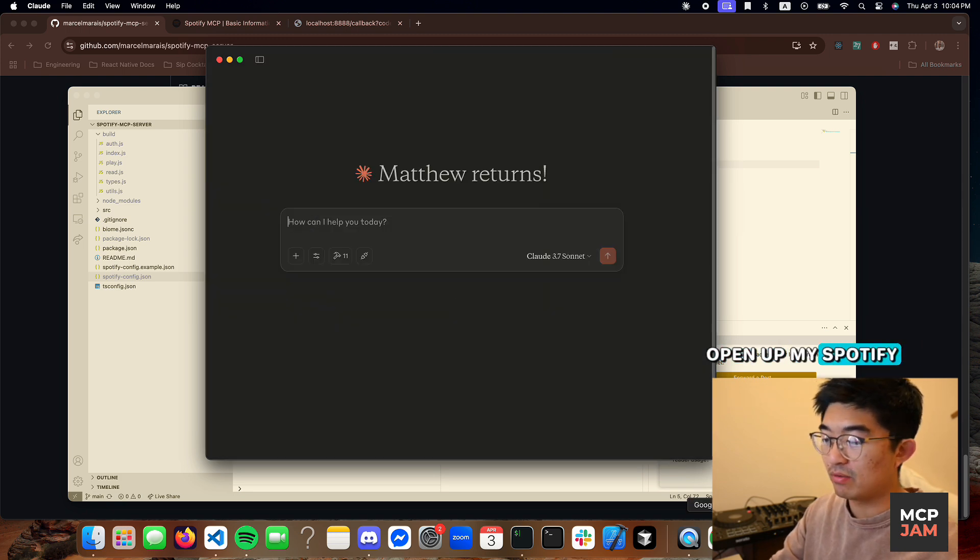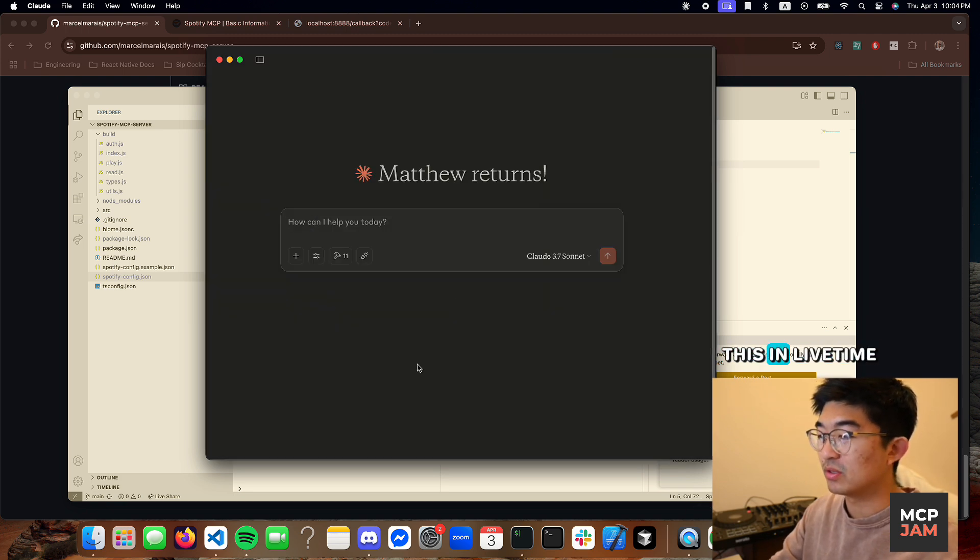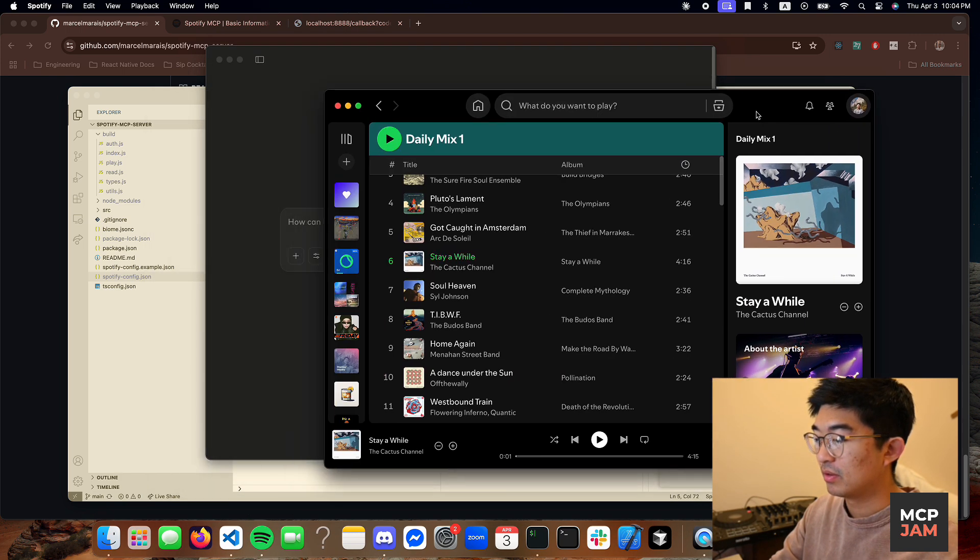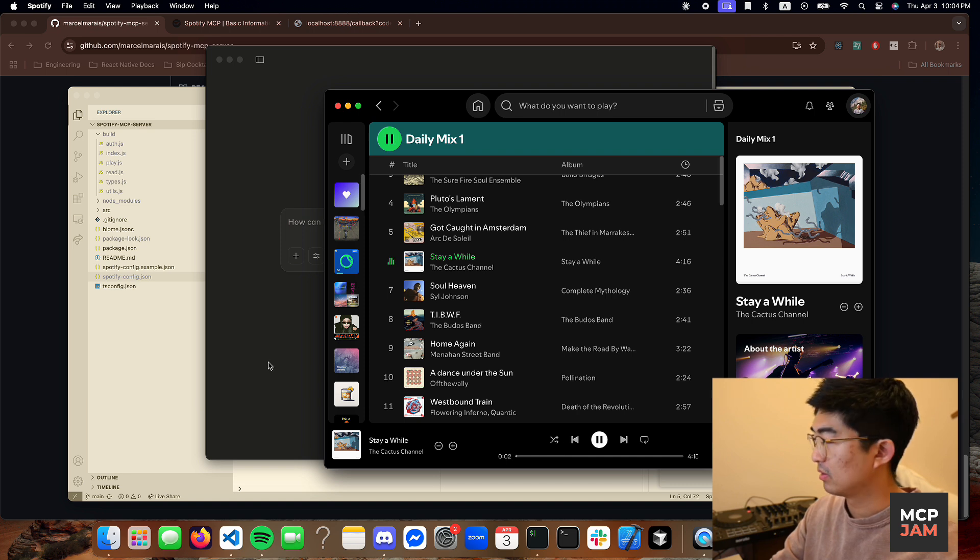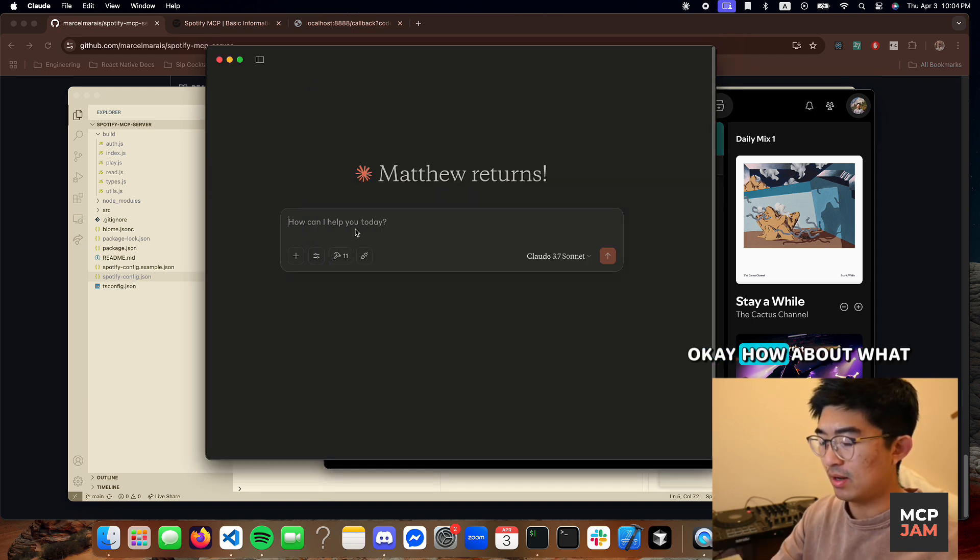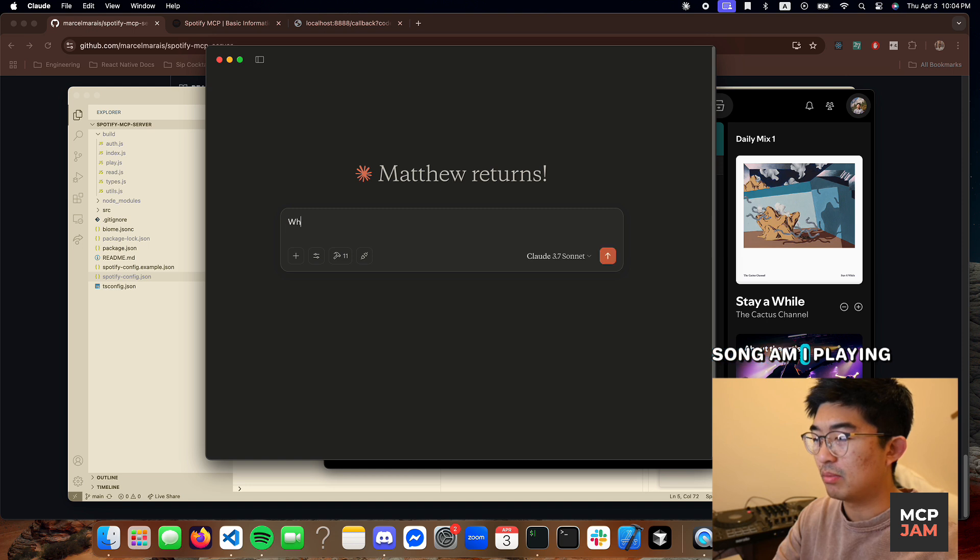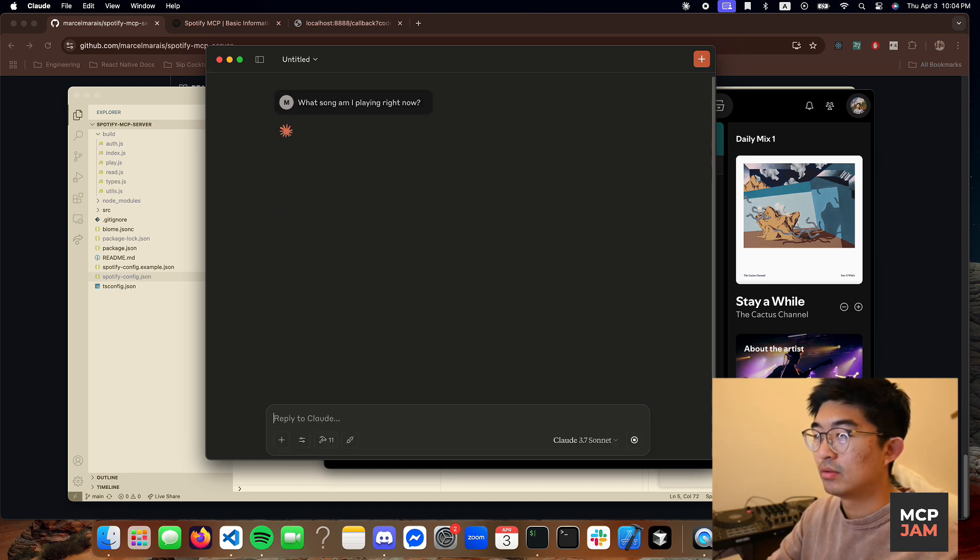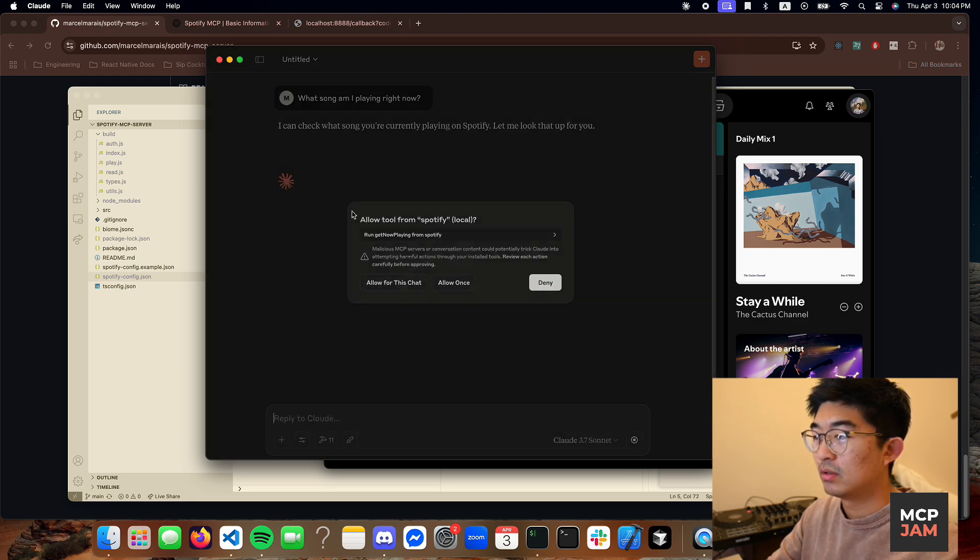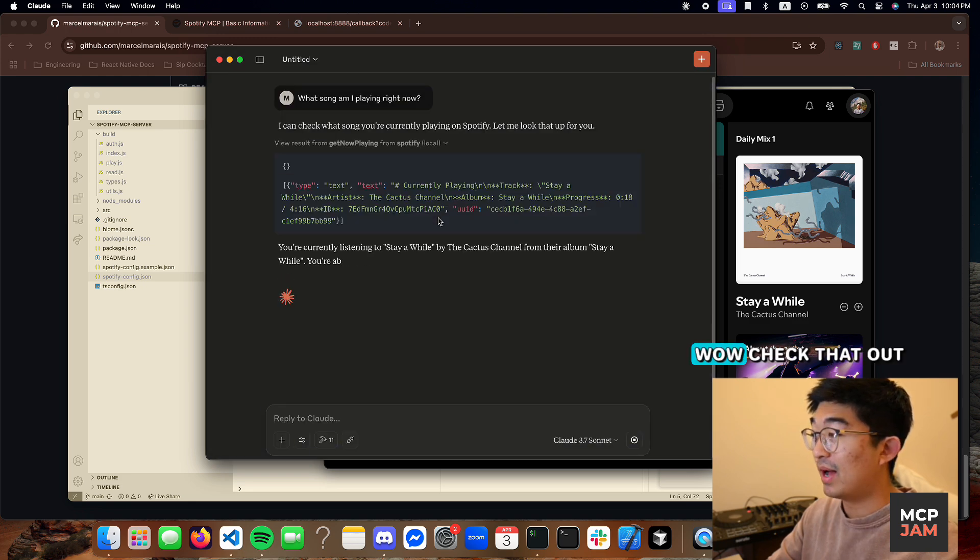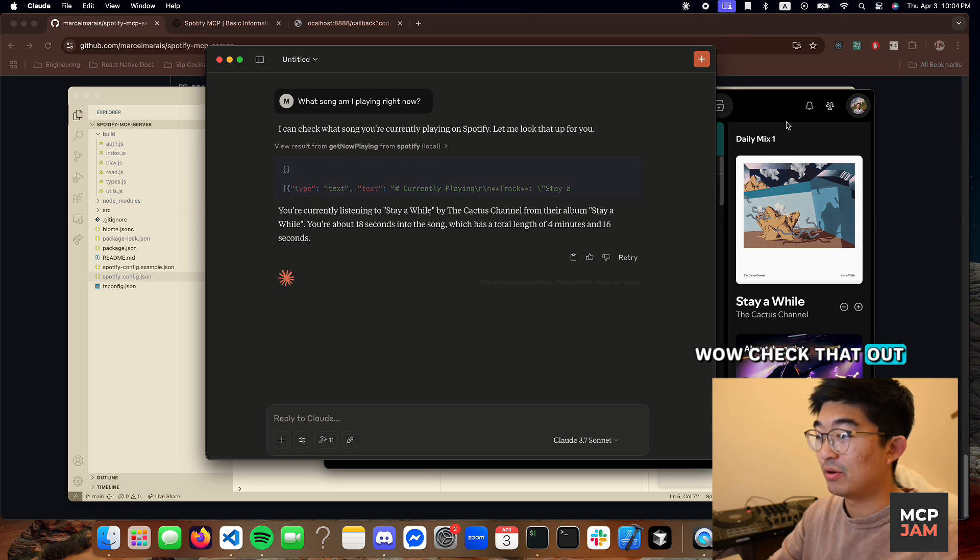Let me open up my Spotify so we can see this in live time. Okay, how about what song am I playing right now? Wow, check that out, it works.